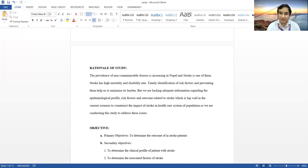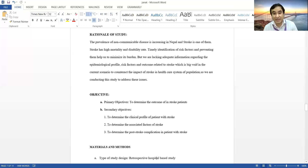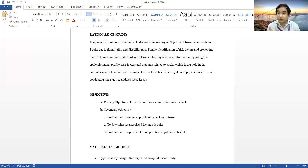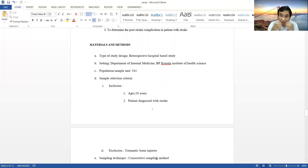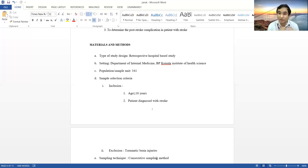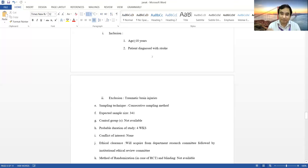Every research has certain objectives — primary and secondary — describing what you want to find out. In this project the objective was to determine the outcome of stroke patients, including mortality rate, length of hospital stay, and referral. In the materials and methodology section, describe how you want to conduct the study: the study design, study setting, sample size, inclusion criteria, and exclusion criteria. For example, in this project they excluded patients with traumatic brain injury because it makes it difficult to diagnose stroke.